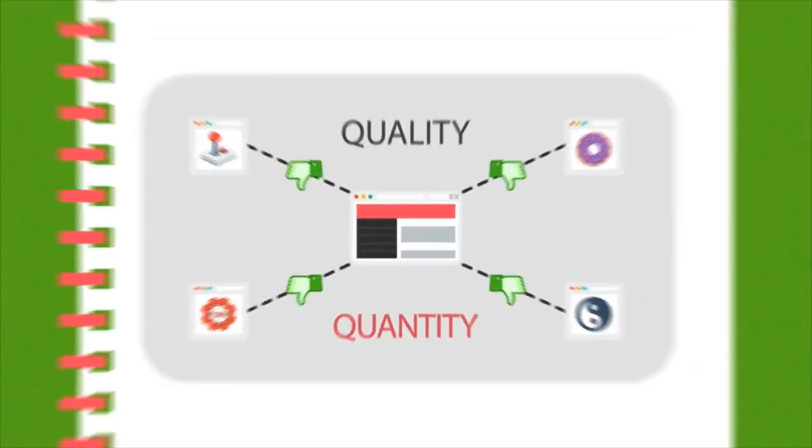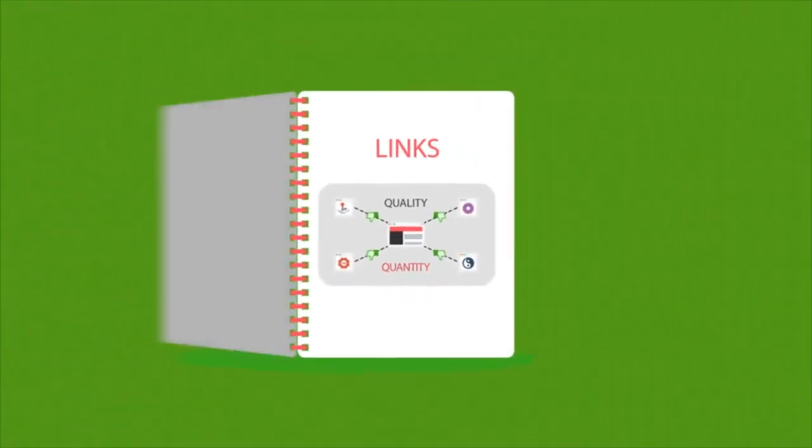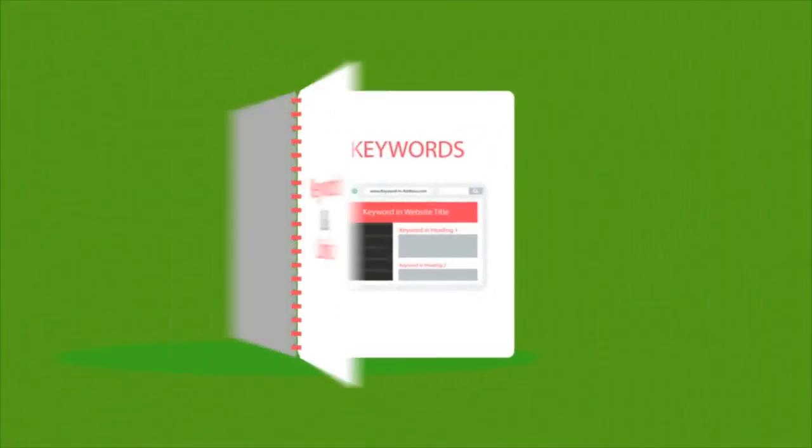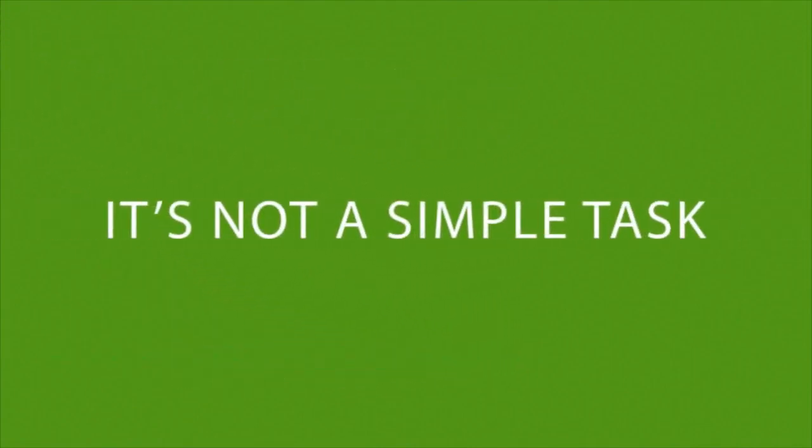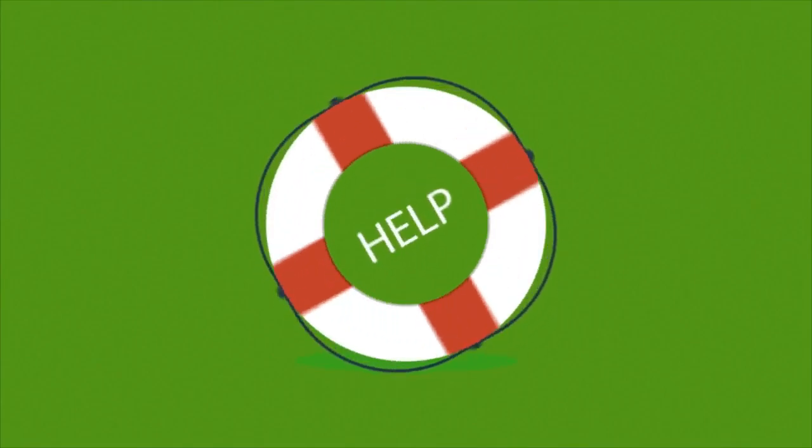What we've just talked about provides a basic introduction to SEO. In reality, it's not a simple task and you'll definitely need someone to help you with it.